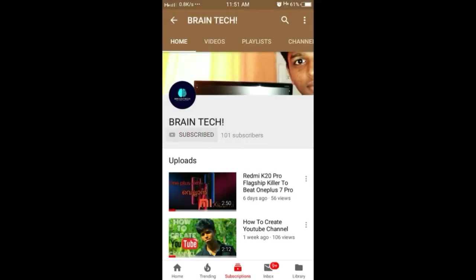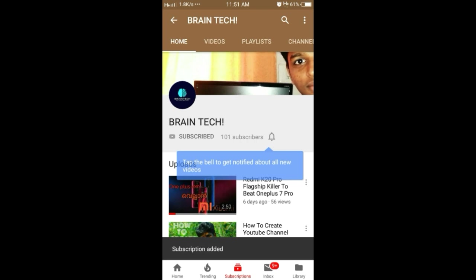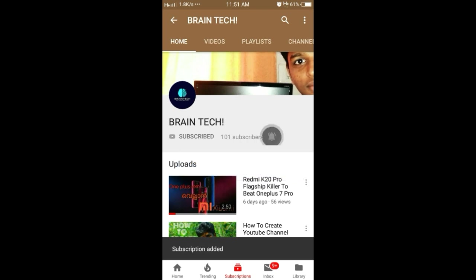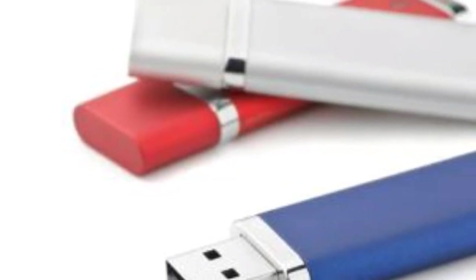If you are subscribed to my channel, please subscribe and hit the bell icon. Hi friends.